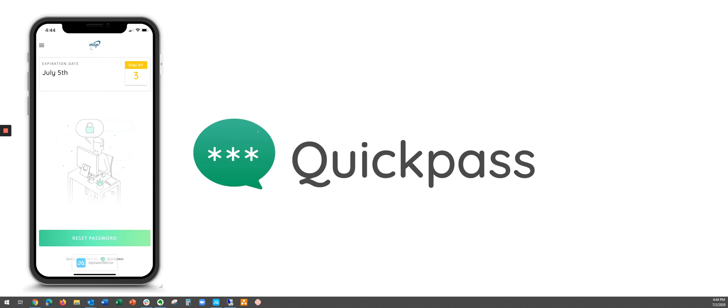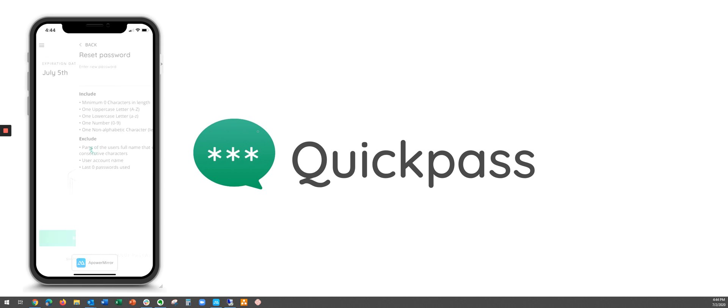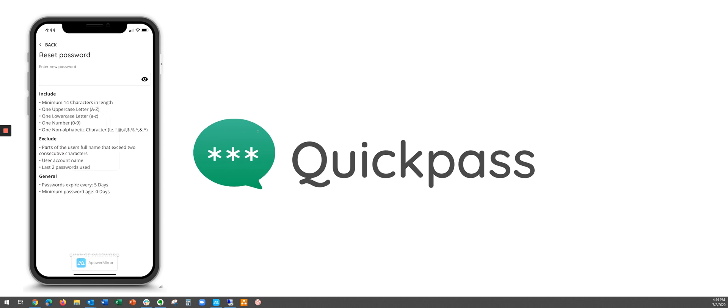So to reset your password all you got to do is hit the reset password button at the bottom. You're then going to see all the password requirements for resetting your password.